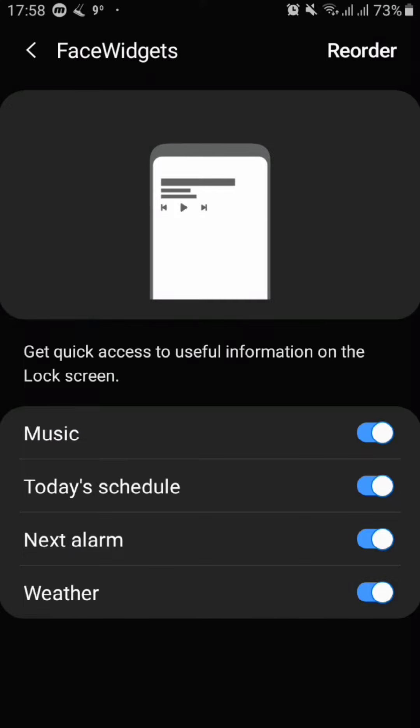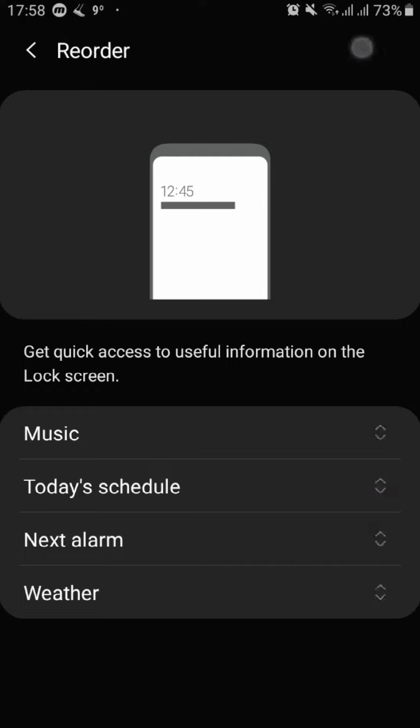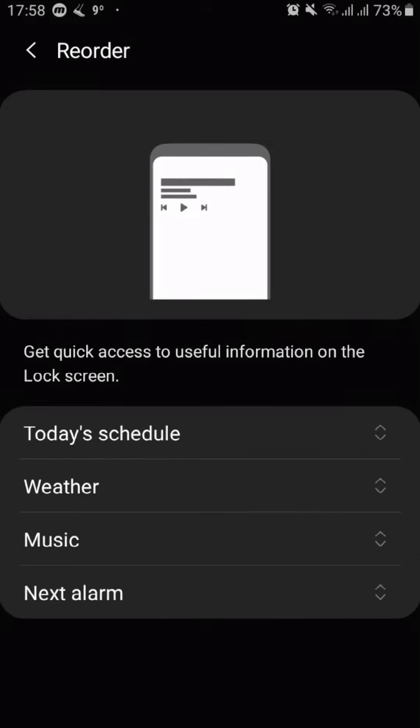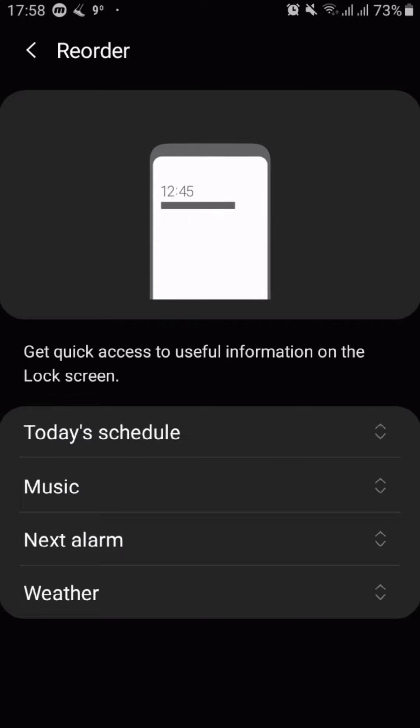Just tap on reorder on the top right corner and then tap on the up and down arrows next to every widget and slide it up or down depending on which ones are most important to you.